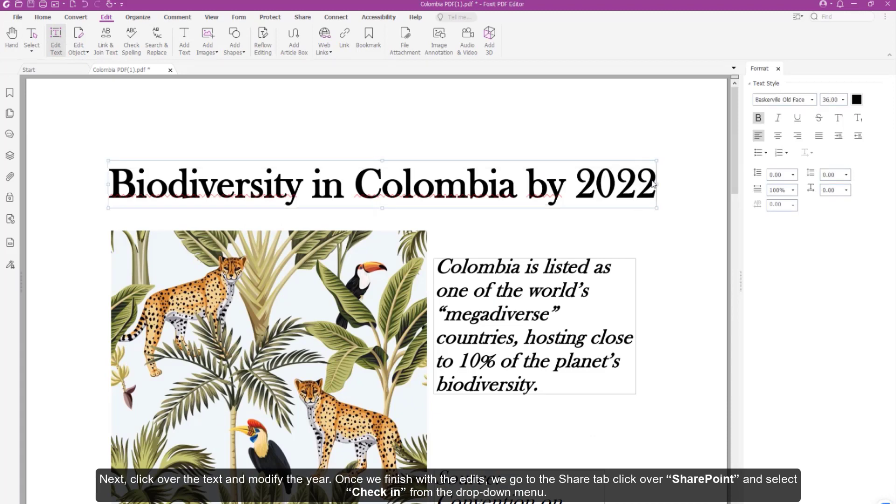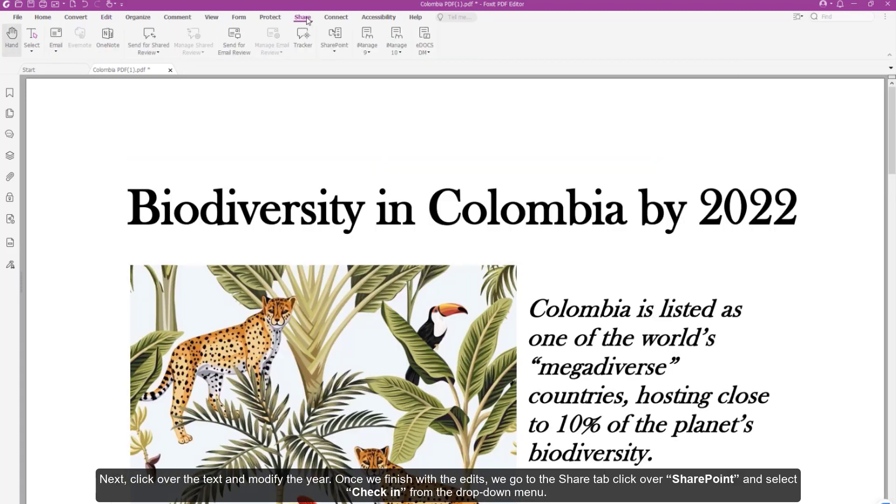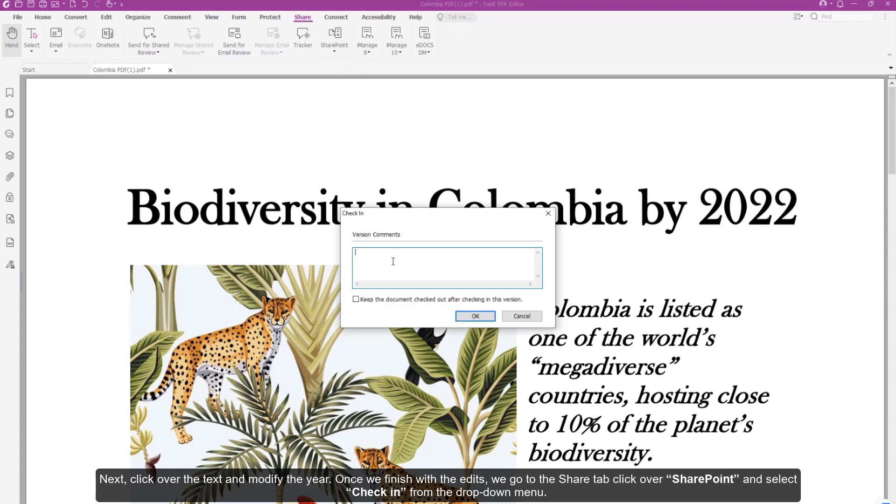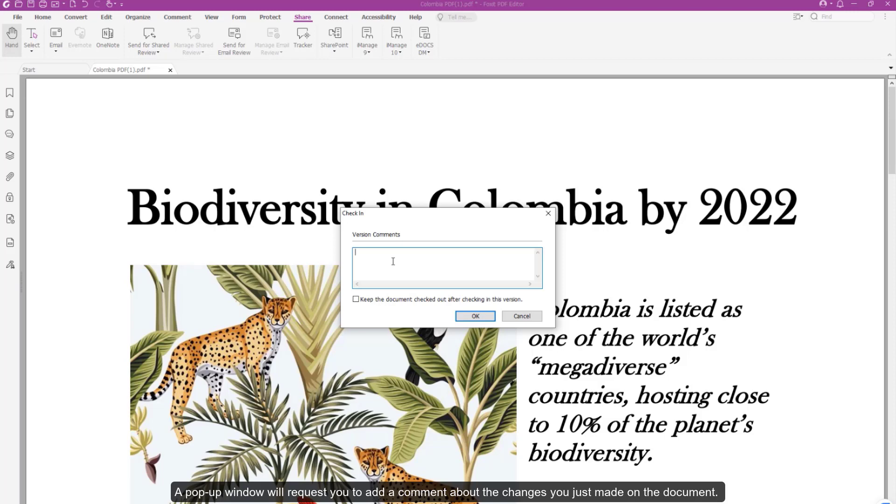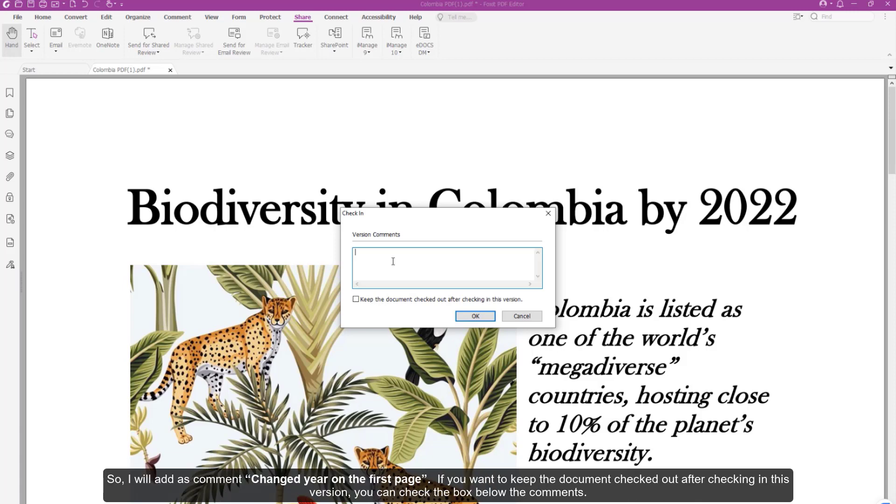Once we finish with the edits, we go to the Share tab, click SharePoint, and select Check In from the drop-down menu. A pop-up window will request you to add comments about the changes you just made on the document. So I will add as a comment, Change Year on the first page.